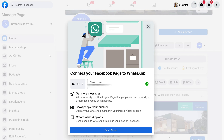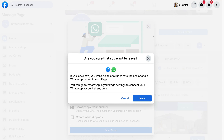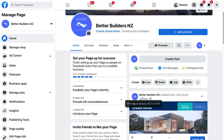Because Meta — formerly known as Facebook — owns WhatsApp, we can connect our Facebook page to our WhatsApp number. This allows you to communicate and engage with visitors and customers directly through WhatsApp. We're going to exit out of this for now and click Leave, but you can complete that process if you use WhatsApp.